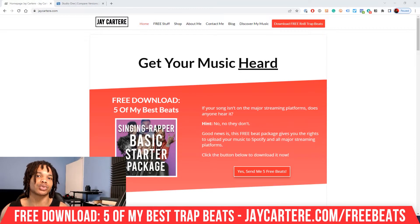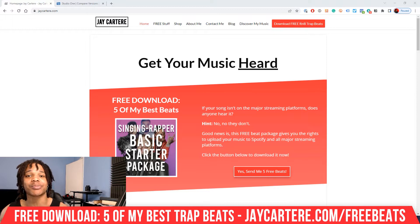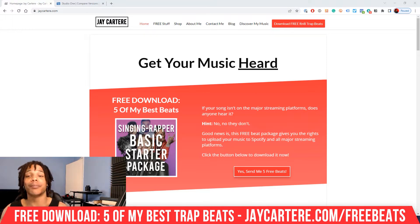If you want to install plugins in Studio One, whatever version, this is the perfect video for you.